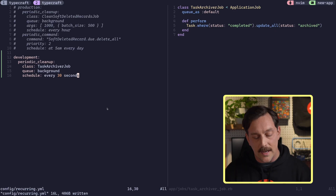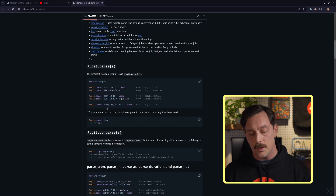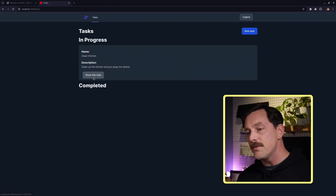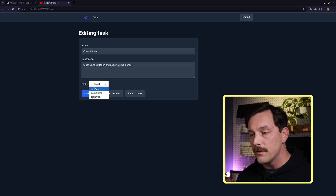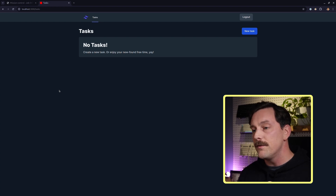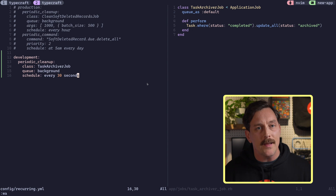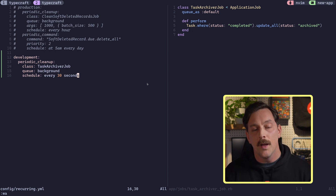Now every 30 seconds everyone's completed tasks are going to be archived — of course you wouldn't do this in production, but this demonstrates how easy it is to configure. The scheduler process runs the job every 30 seconds. Let's mark a task as completed and in about 30 seconds it should disappear from the screen. And there we go — the task disappeared entirely because the job ran and the task is now in an archived state. We have Solid Queue running with a recurring YAML file, but how do we get insight into how our jobs are actually doing?